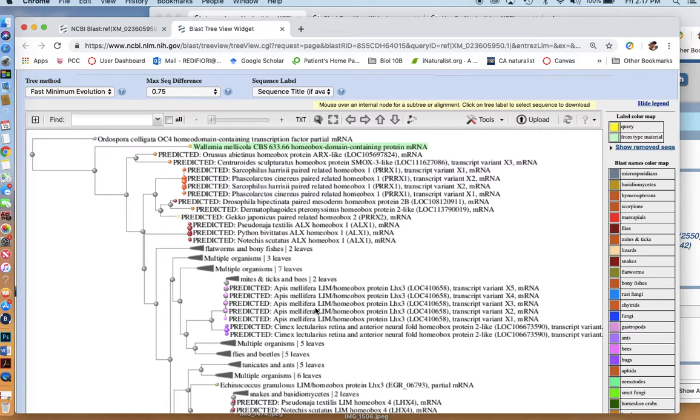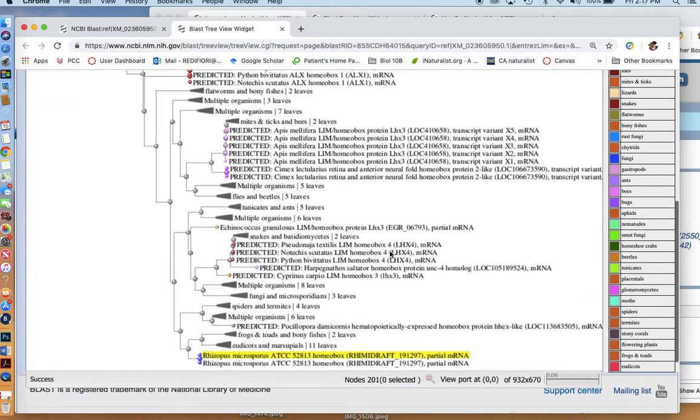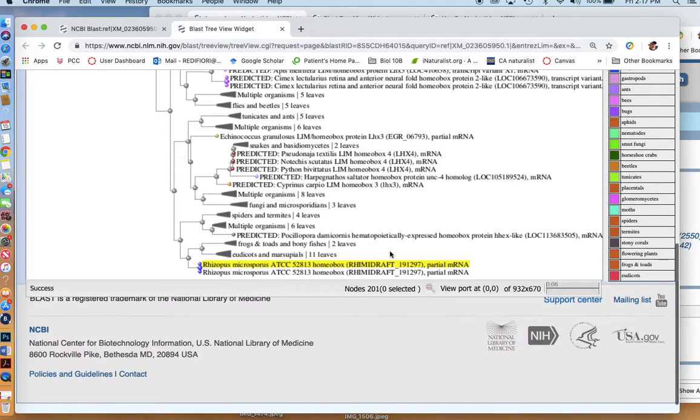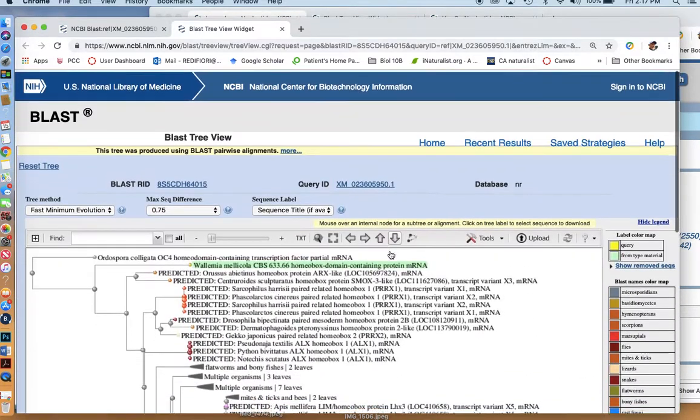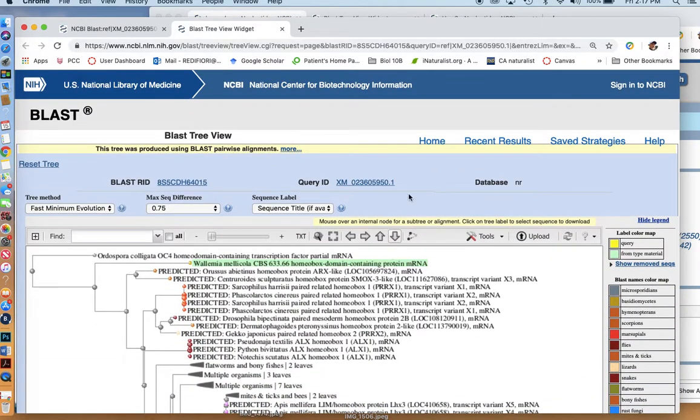If they're different, you might be looking at different evolutionary mechanisms generating these different patterns, indicating that animals might have a much more complex evolutionary history. So there you go. That's a brief, quick look at how to use the BLAST tool.